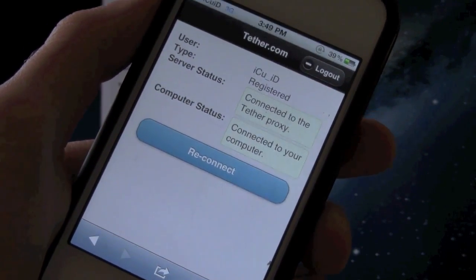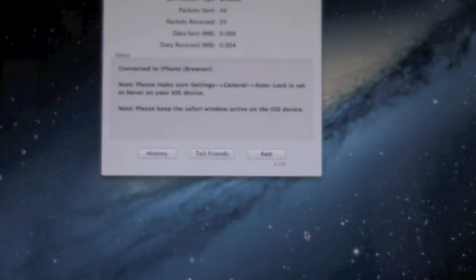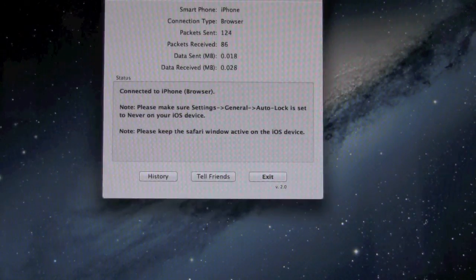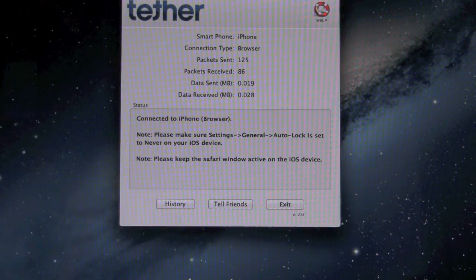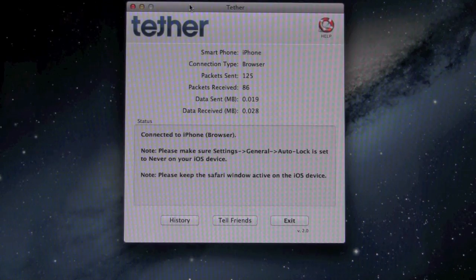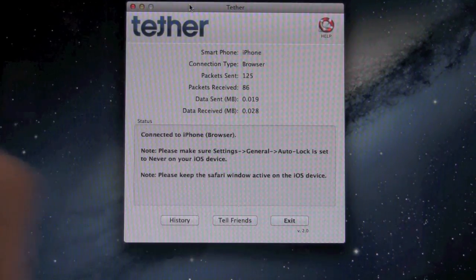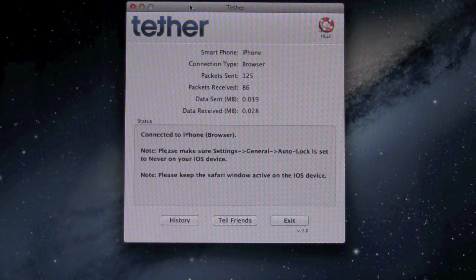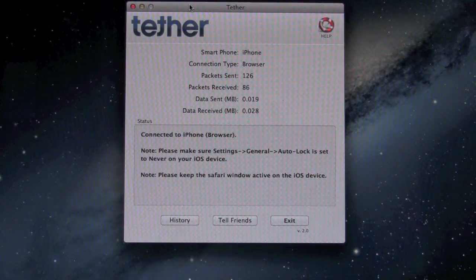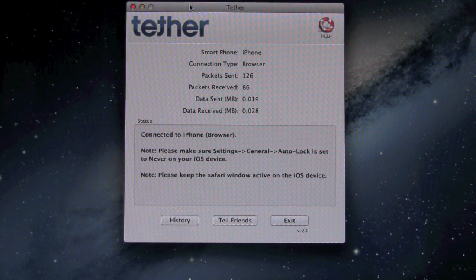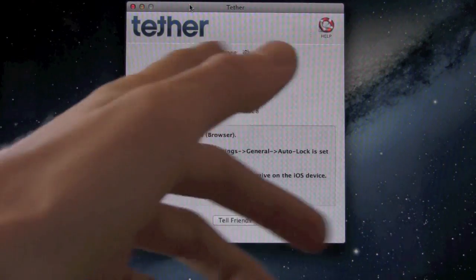All right, there we go. After hitting reconnect, it did say that it's connected to the computer. And over here inside of the tether application, you'll notice that it says it is connected to the iPhone and the connection type is via a browser. So that's just Safari on the iPhone with HTML5.